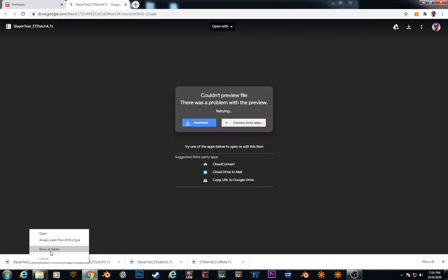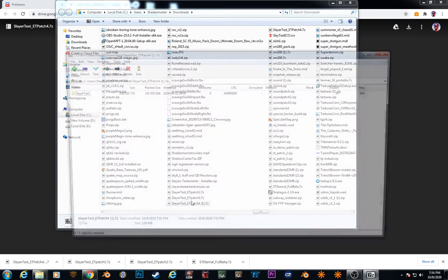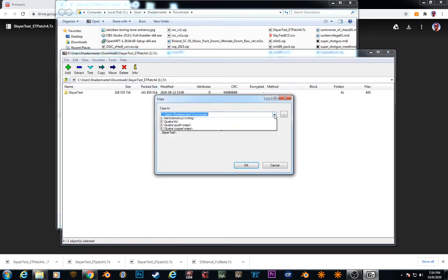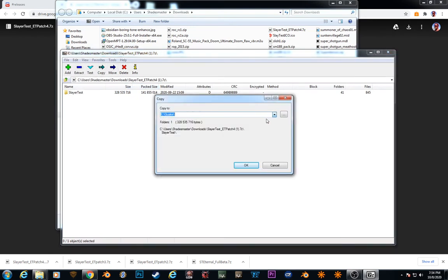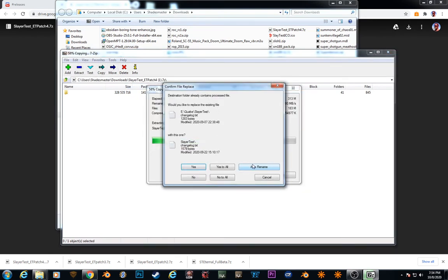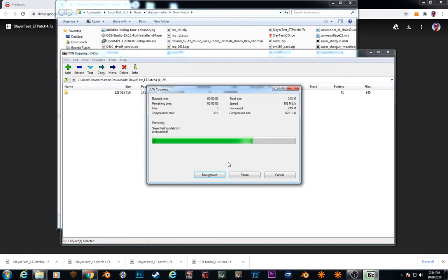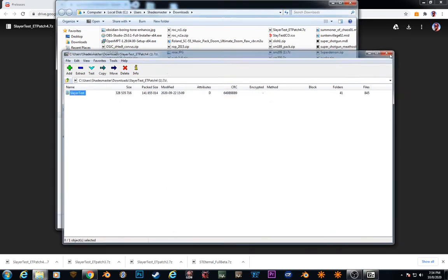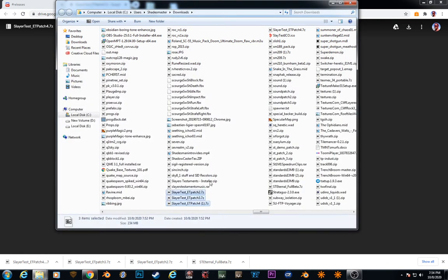And patch 4. Yes to all. Okay, patch 2, patch 3, patch 4.